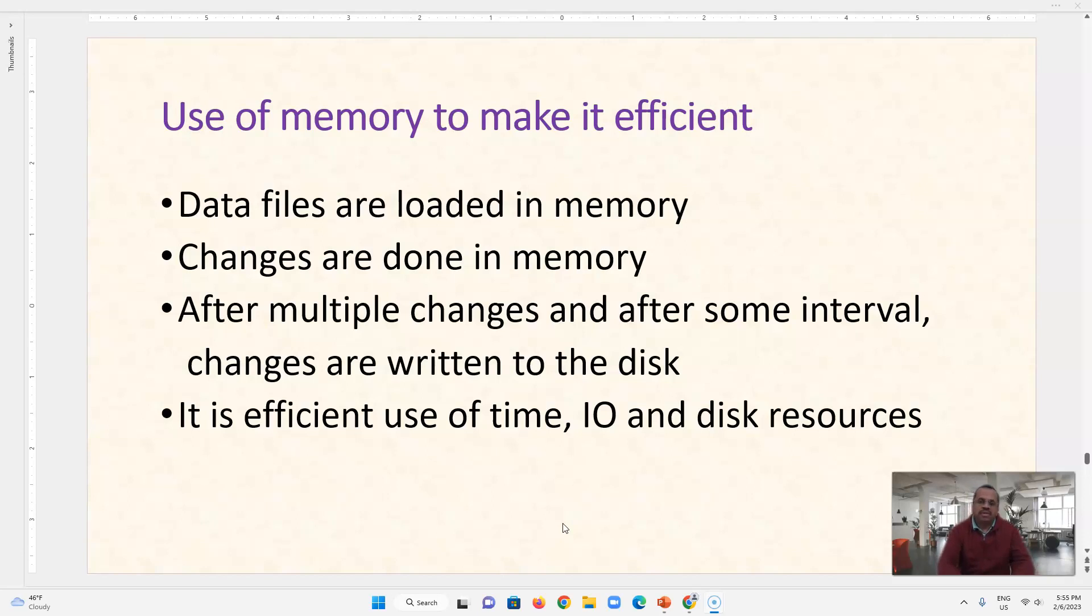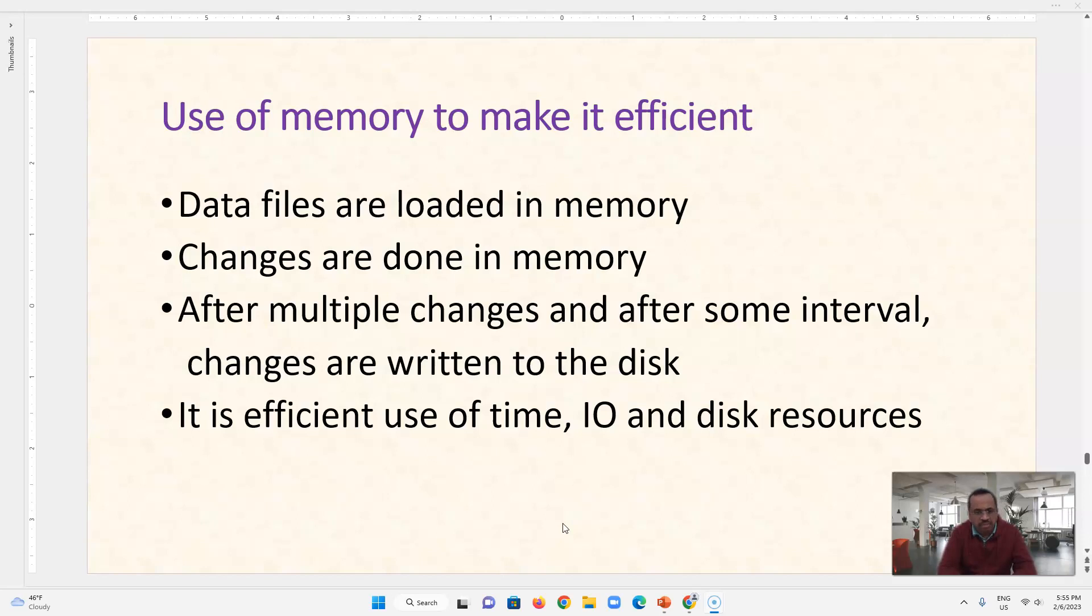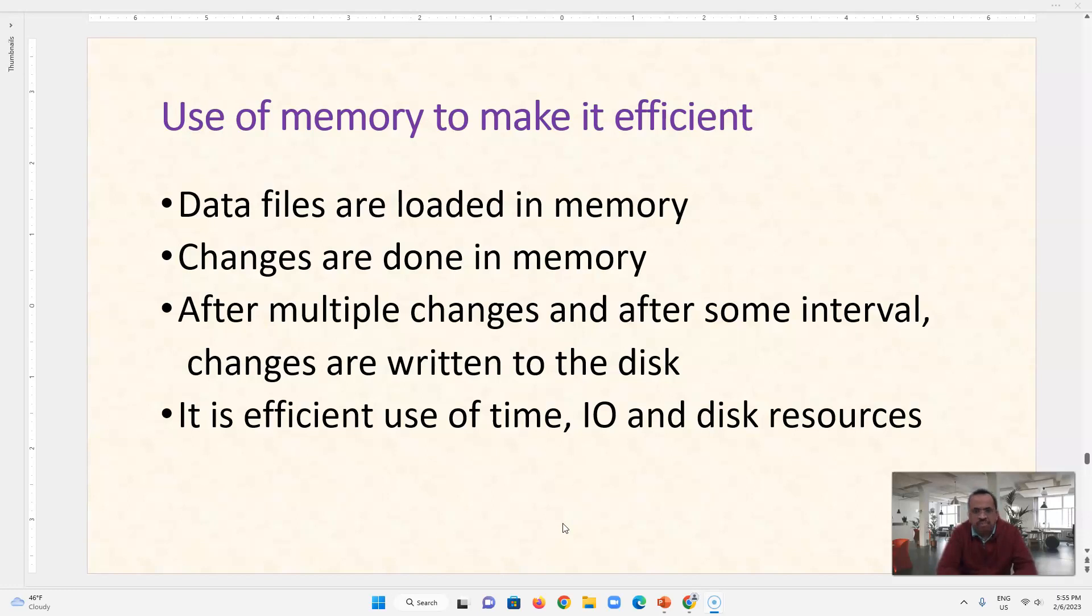So this memory is not flushed or not updated to a disk for certain amount of time, like 7 minutes or 30 seconds and this time is configurable. You can decide how long the memory will be there without flushing. And it is efficient use of time, I/O resources and disk resources because the traffic from database engine to disk and disk to database engine is reduced